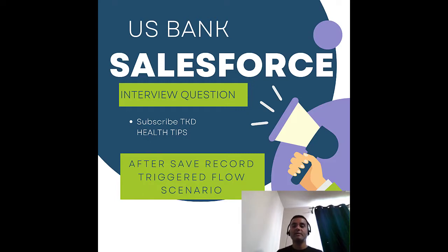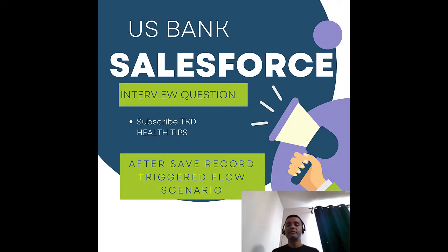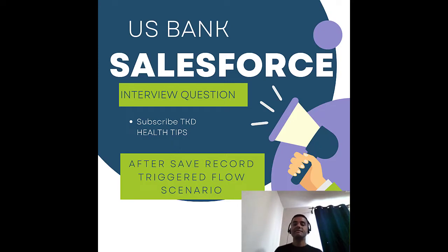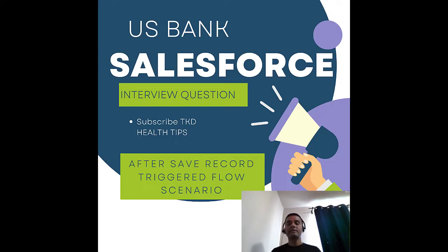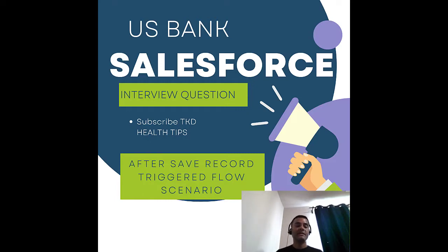Today we're going to talk about a US Bank Salesforce interview question which is build and actions and related records for record triggered flow, which is basically an after save.